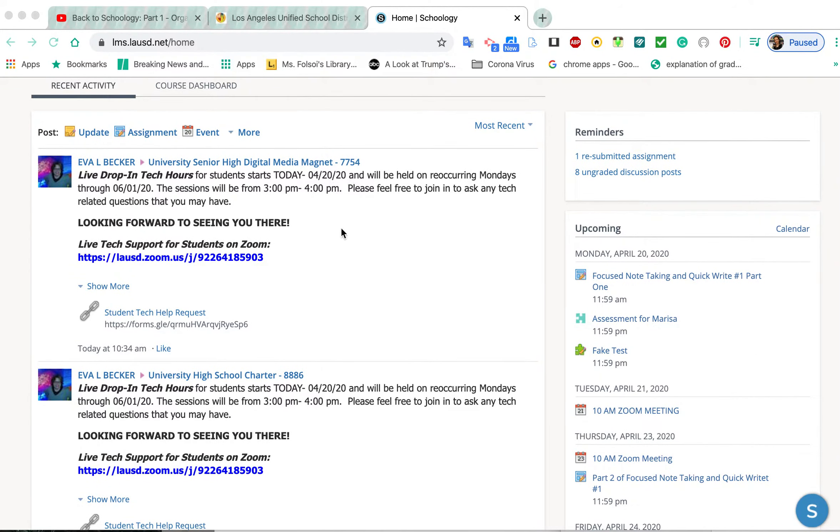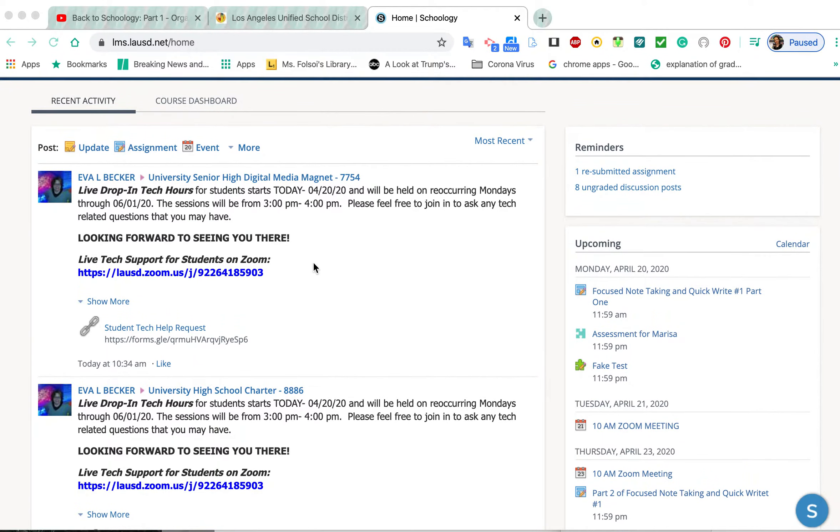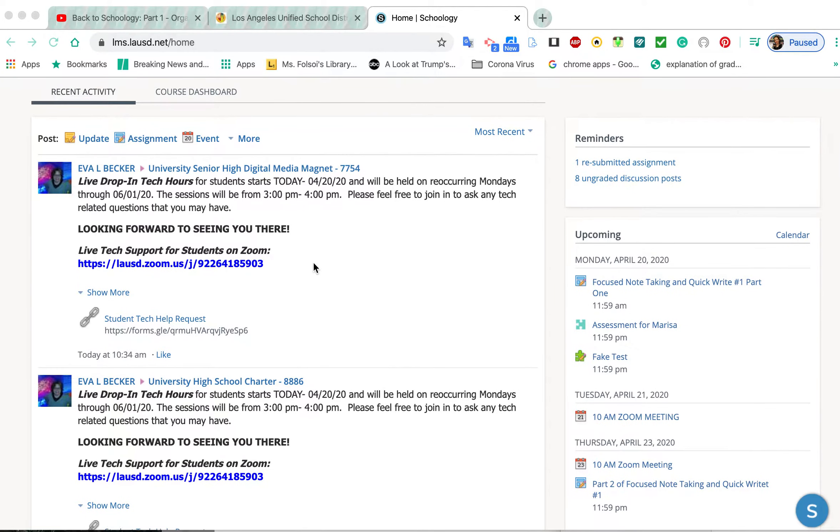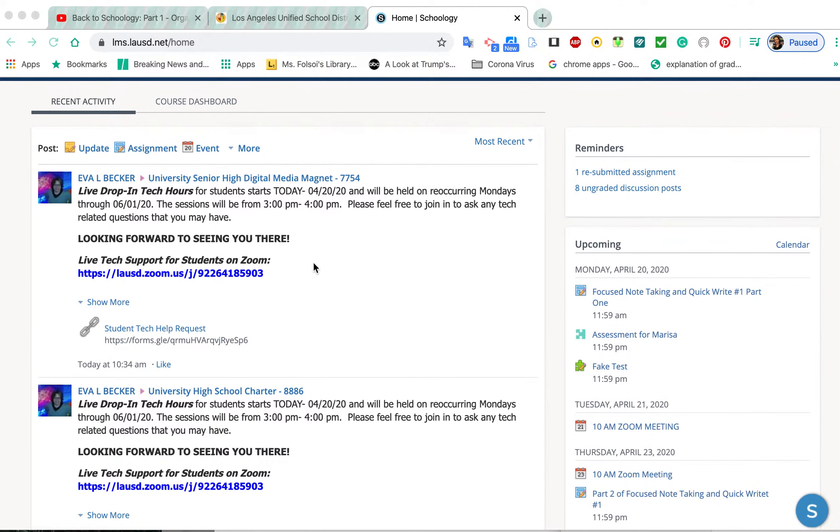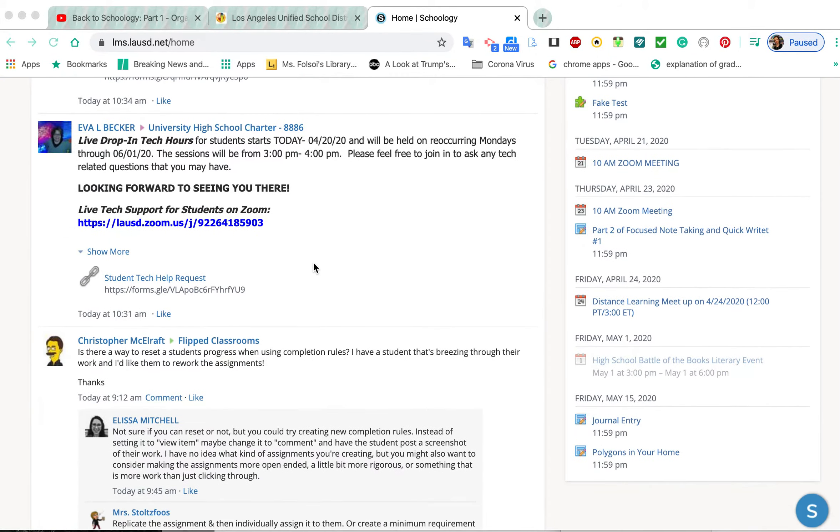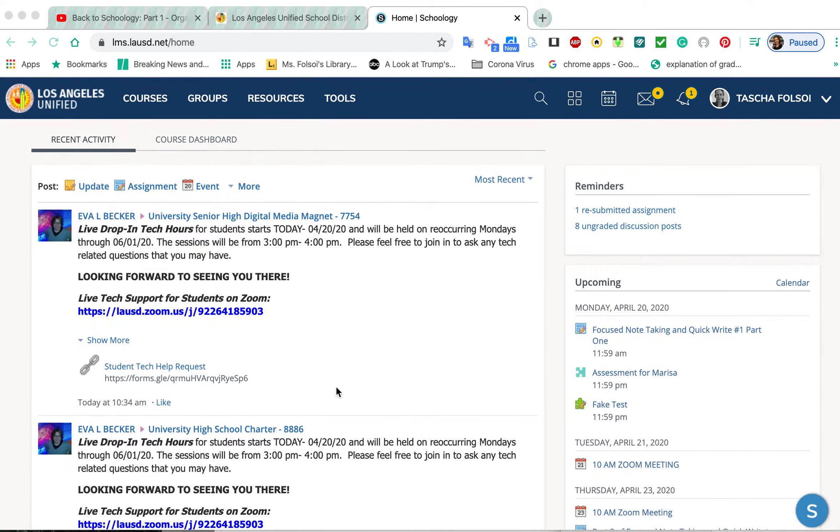You'll join University High School Charter or the Digital Media Magnet depending on which house you're in. You'll also join a group for the year you graduate so announcements can be made for your grade. You may join groups for a sport or other activities, and dates that the administrator makes will be posted here.